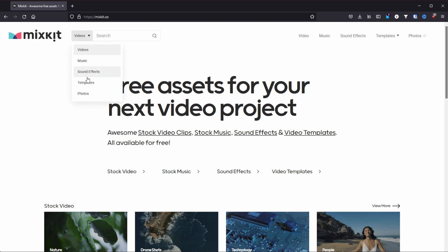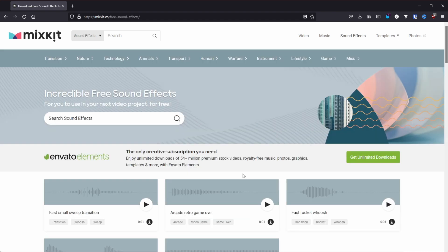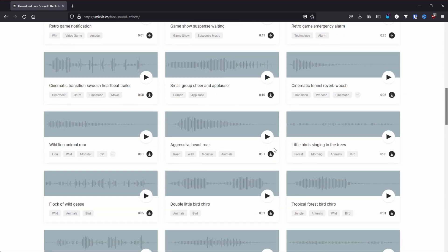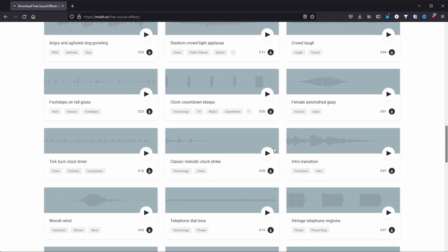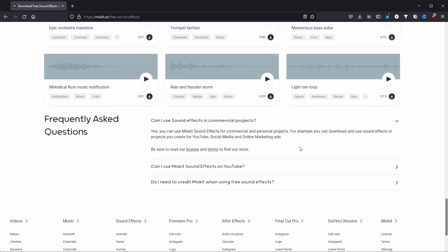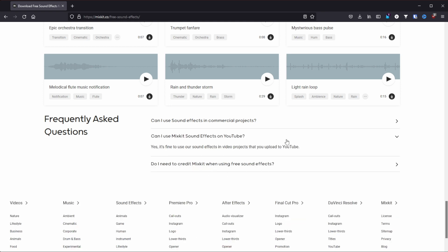Another option you can go to is MixKit. It's a site that has, once again, stock videos, stock music, stock templates — but also, of course, sound effects. The upside of MixKit is the fact that you don't have to create an account to be able to download the stuff, and you're not faced with a monthly limit. But the downside of MixKit is the fact that the library is quite small, so finding exactly what you want can be pretty difficult, and sometimes you might just not find anything close to it.